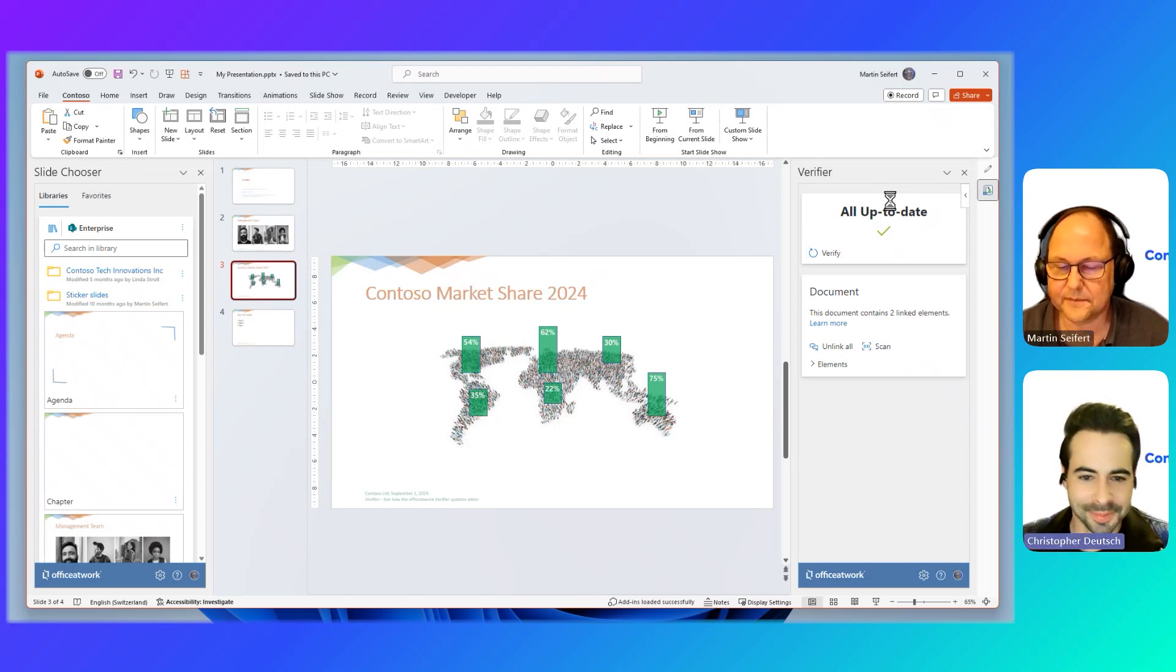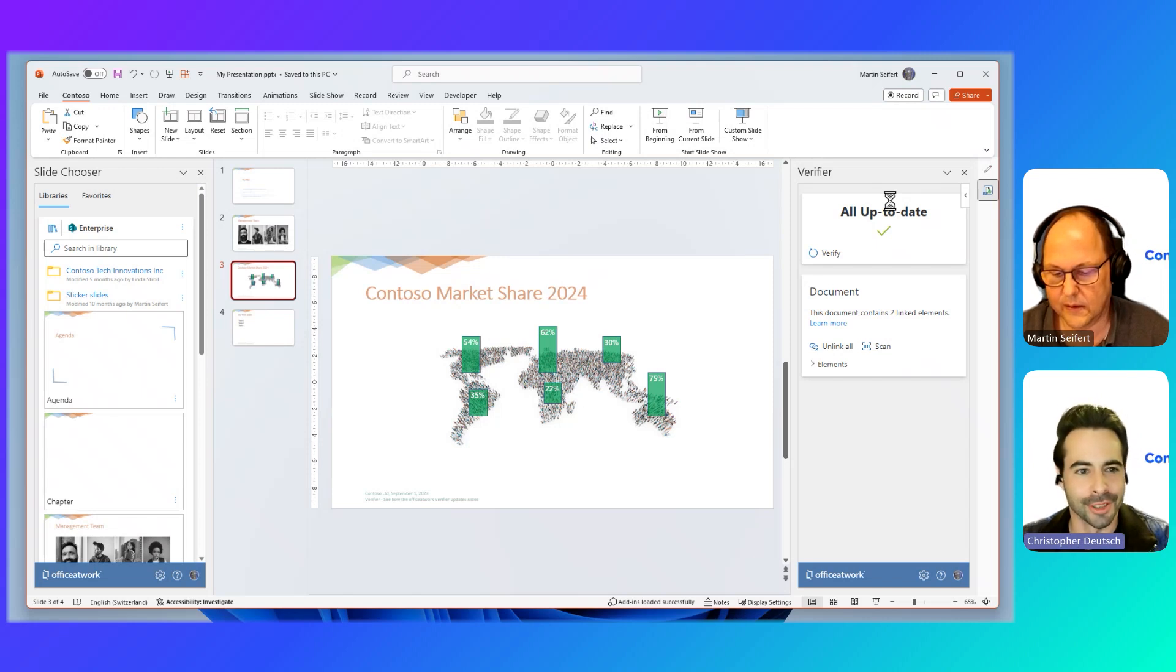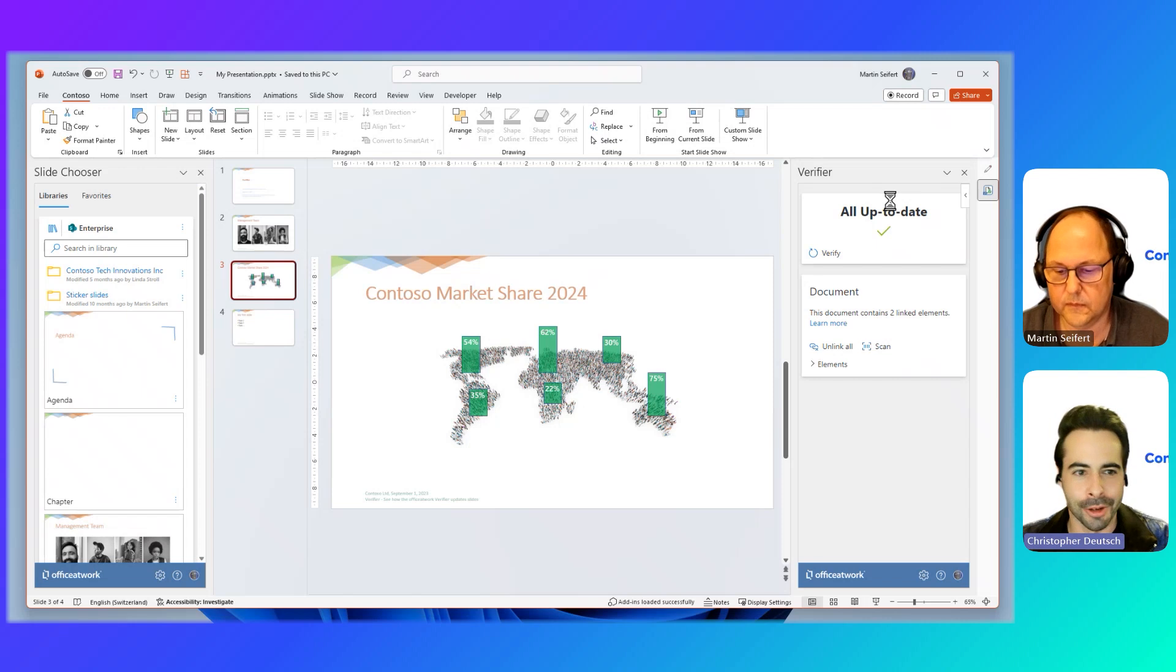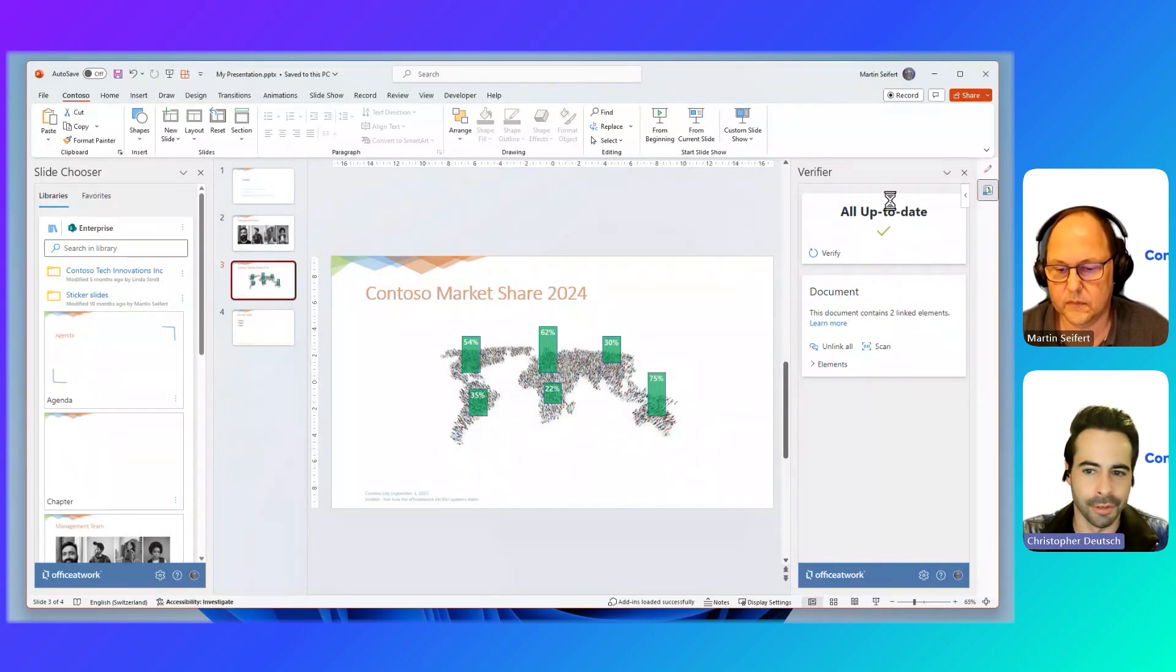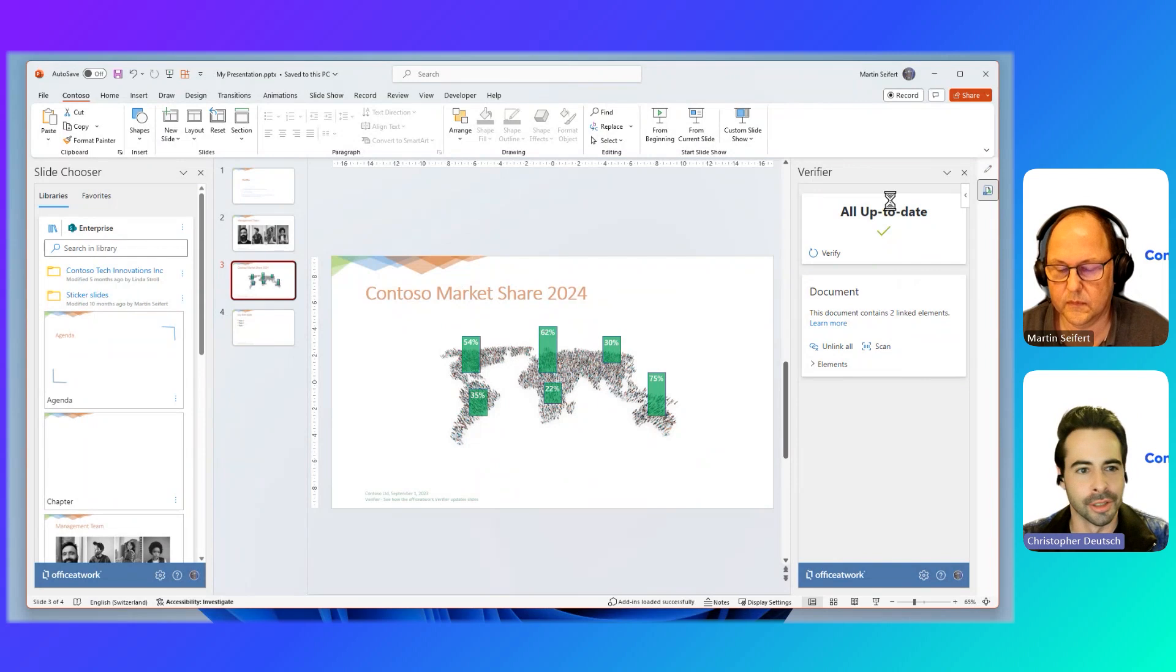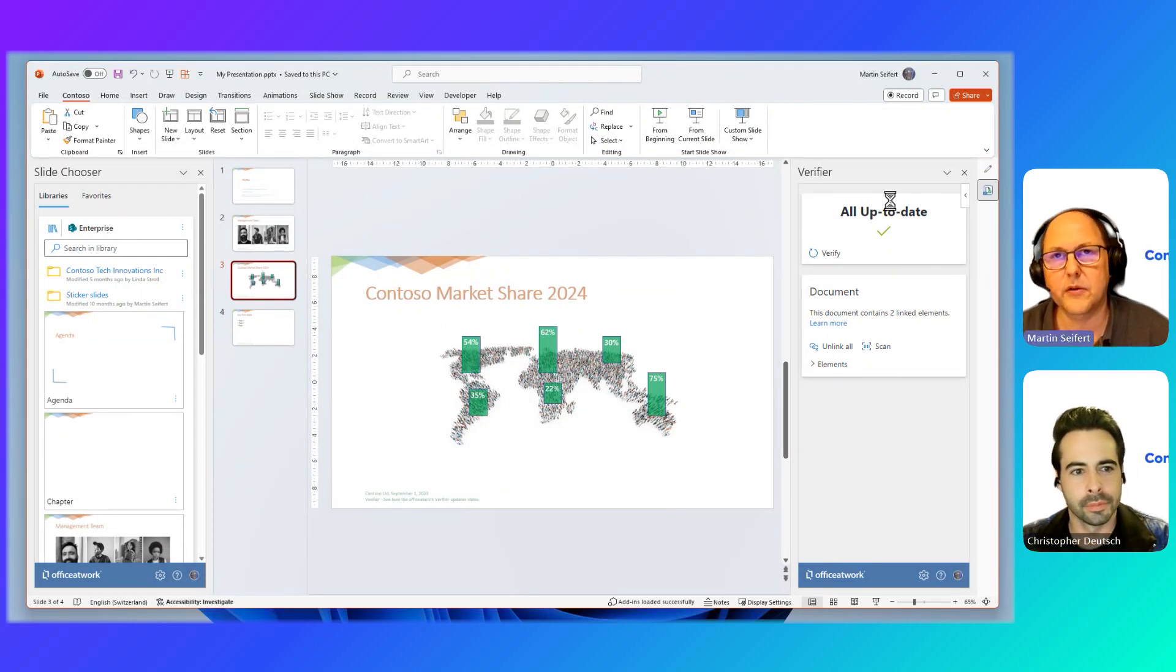Damn. Okay. So it doesn't matter what existing presentation we have. If there's a slide that was changed, regardless of the presentation, it will always update it with the verifier by just popping up and telling you this and this is out of date. Yeah. And I can give you a little peek into the future. We're going to extend this capability.